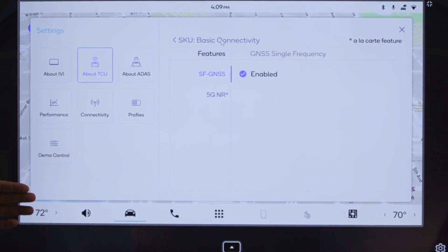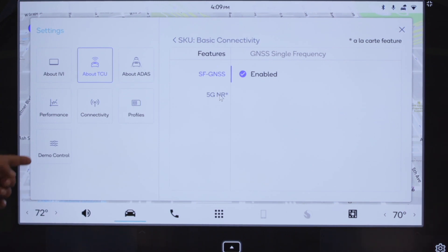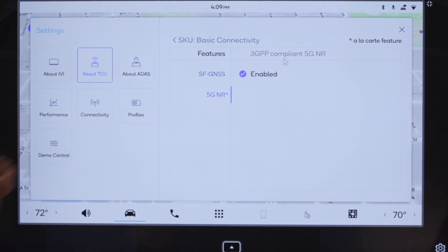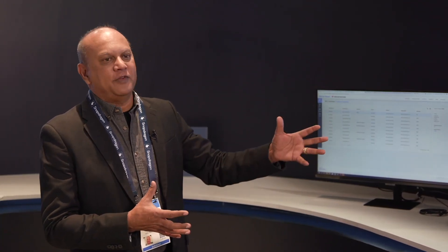The soft SKU is updated, which means the 5G feature is now enabled. If you click on 5G NR, that shows enabled. Someone driving with 4G capability now has a 5G capability built into a platform that can be enabled through soft SKU.